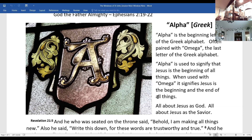He who was seated on the throne said, 'Behold, I am making all things new.' He also said, 'Write this down, for these words are trustworthy and true.' And he said to me, 'It is done. I am the Alpha and the Omega, the beginning and the end. To the thirsty I will give from the spring of water of life without payment. The one who conquers will have this heritage and I will be his God and he will be my son.'